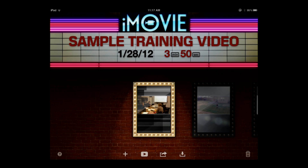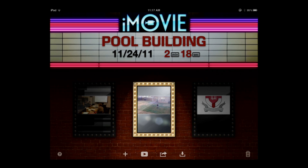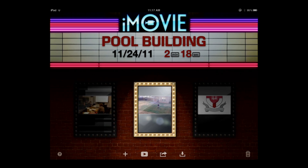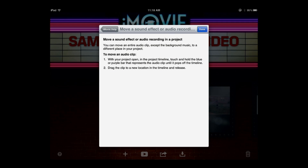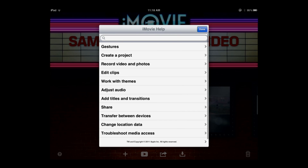First, it opens up to a screen that looks kind of like a movie theater marquee, and there are different projects I've already worked on. Notice in the lower left-hand corner there's a little icon with a question mark — that opens up menu options where you can get iMovie help, with menus where you can click on different topics to find more information from that first screen.